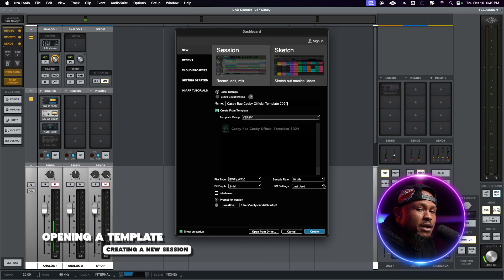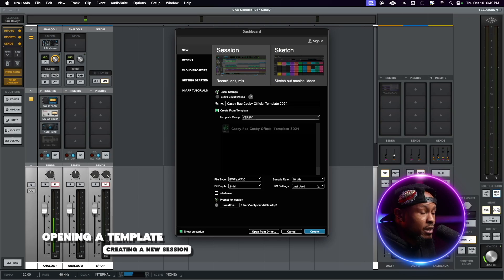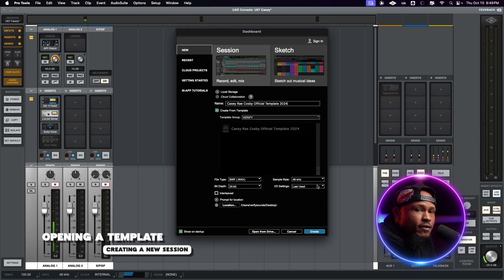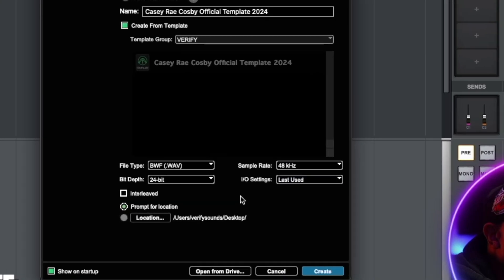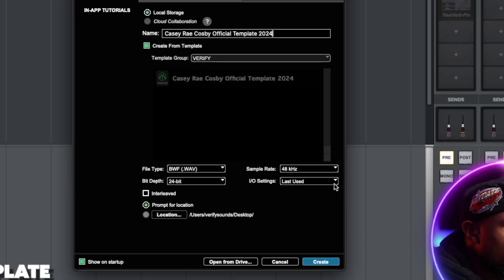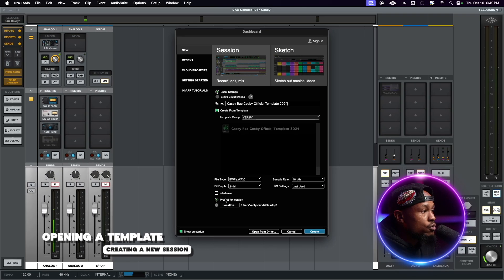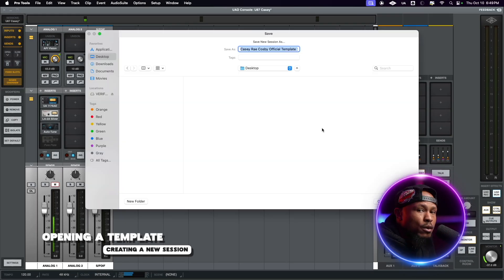For IO settings this is a little tricky. For me I'm always going to use Last Used because I've already set this up. If you're using a new system or a computer that hasn't had your interface on it before, make sure that you use Stereo Mix. If you're coming in and using our computer just make sure that you use Last Used. Make sure you always have Prompt for Location checked and then click Create.